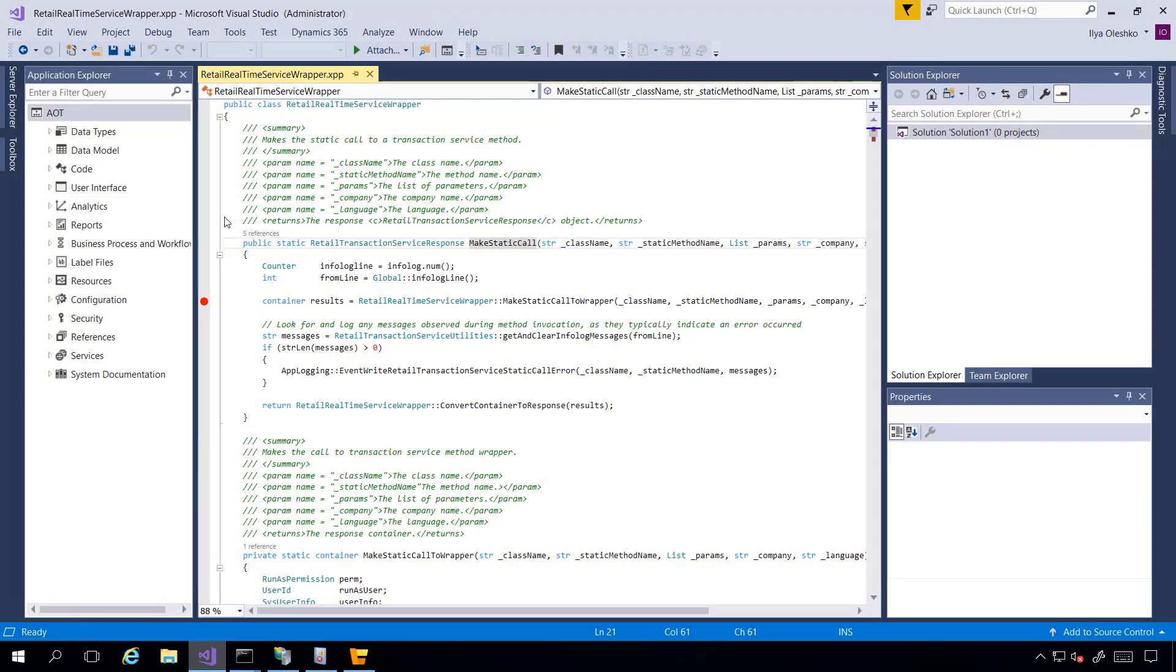I'm in Visual Studio now and as you remember from our previous demo, Retail Real-Time Service Rapper class will be called when some Real-Time Service method should be executed.